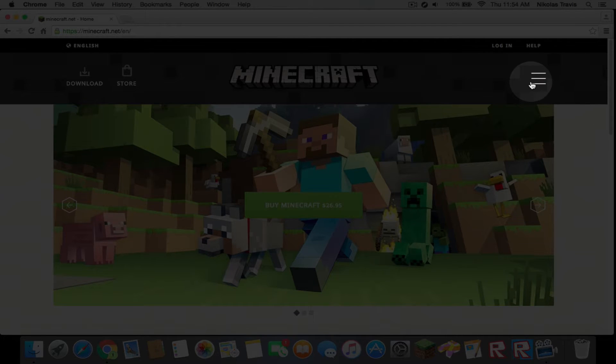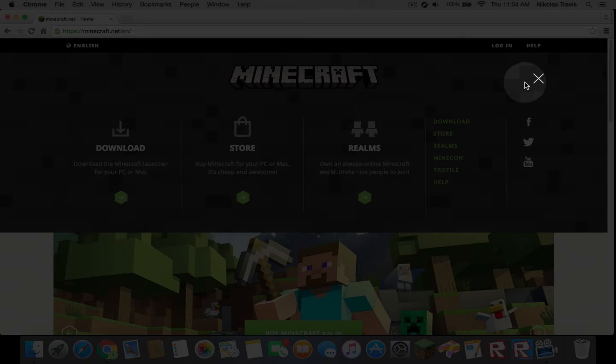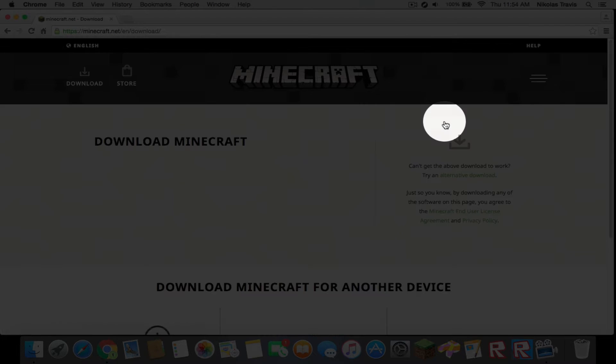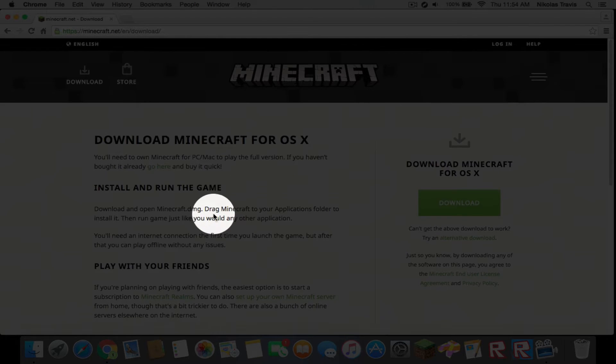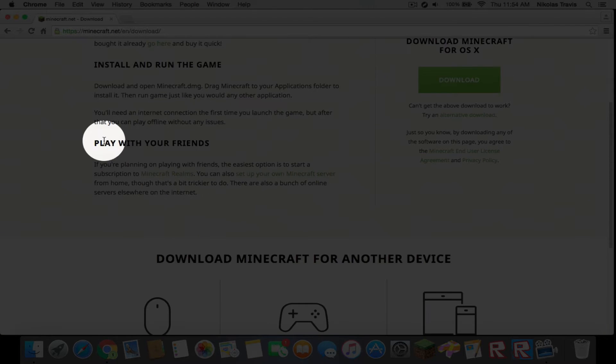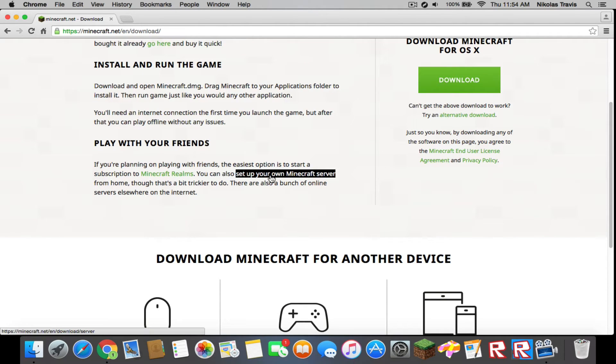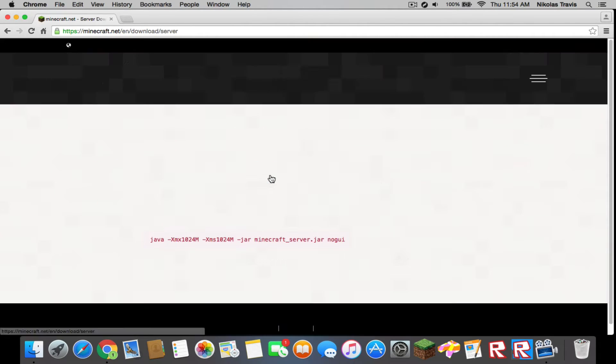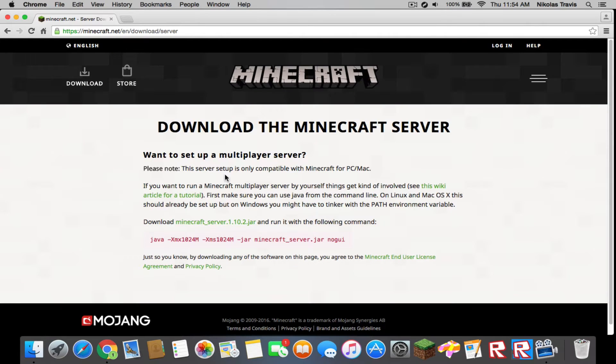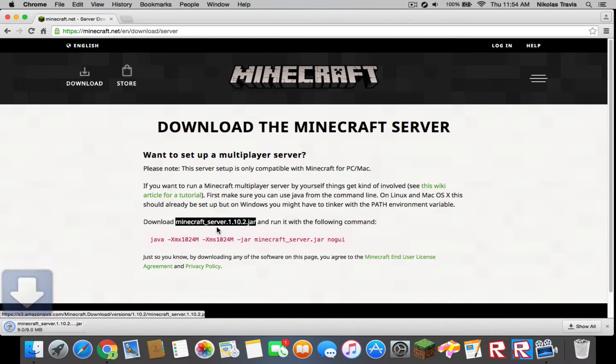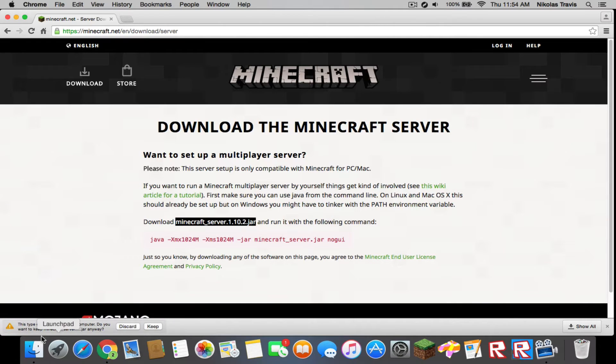You're going to scroll down where it says play with your friends. Hit set up your own Minecraft server. Now hit download Minecraft server 1.10.2.jar and it will download. It's okay, you can keep it. I already have it, but you would drag it to your desktop.